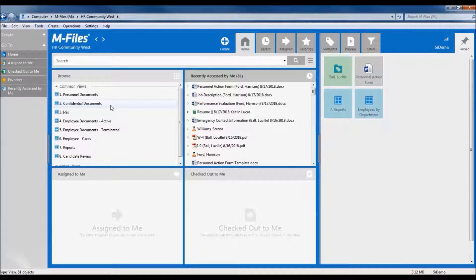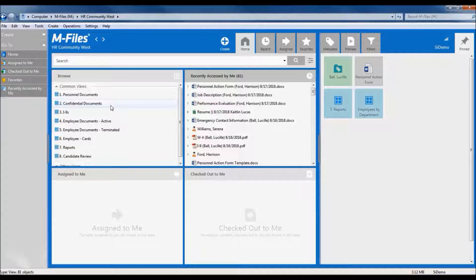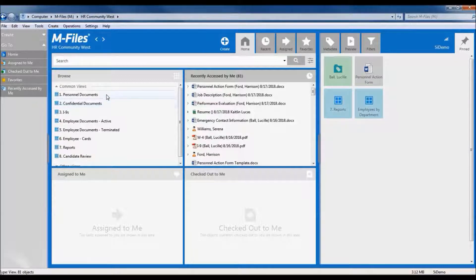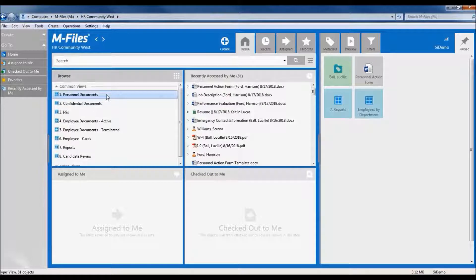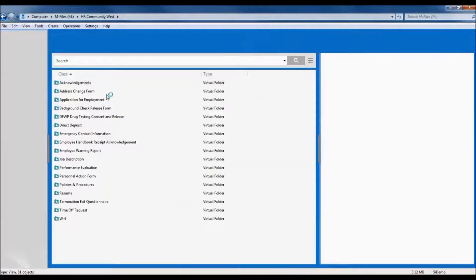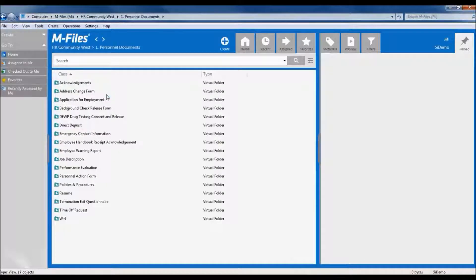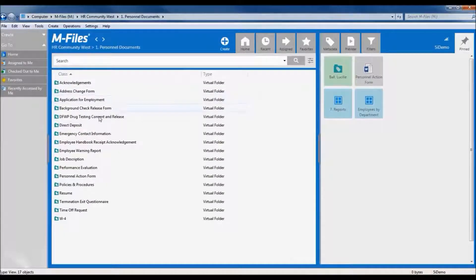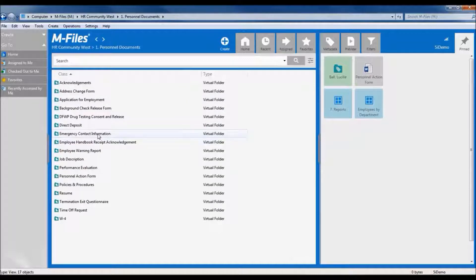Let's take a look at an example. Let's say you need to look at someone's emergency contact information. There are a few ways to get to it. First, let's take a look in the Personnel Documents folder. Here we have a listing of different document types, and emergency contact information is where we want to go.